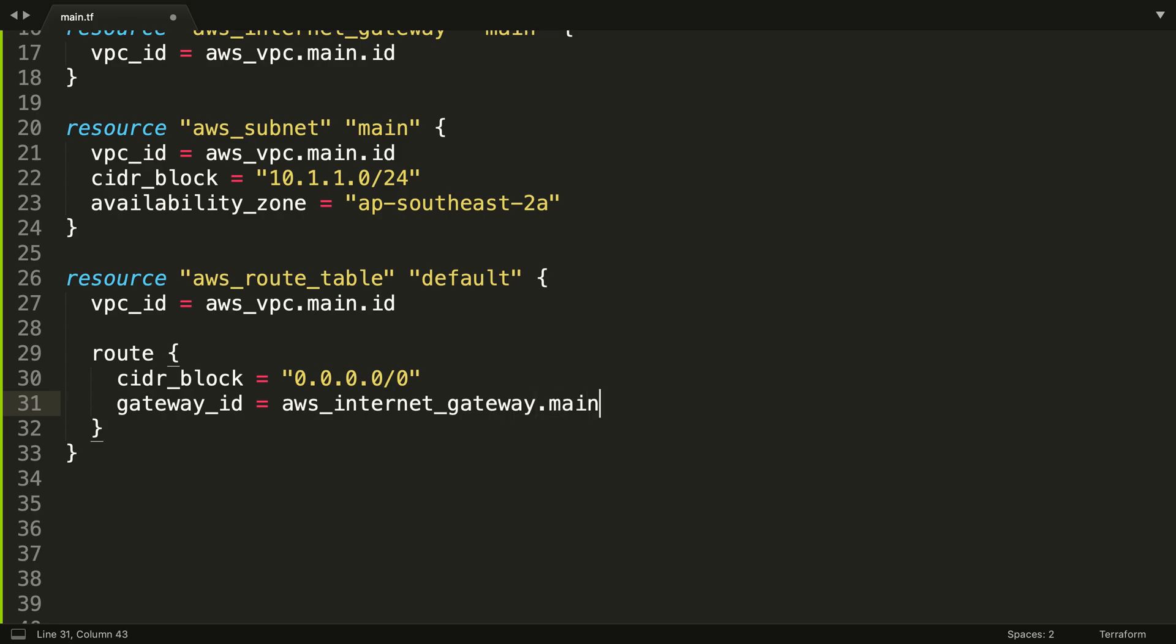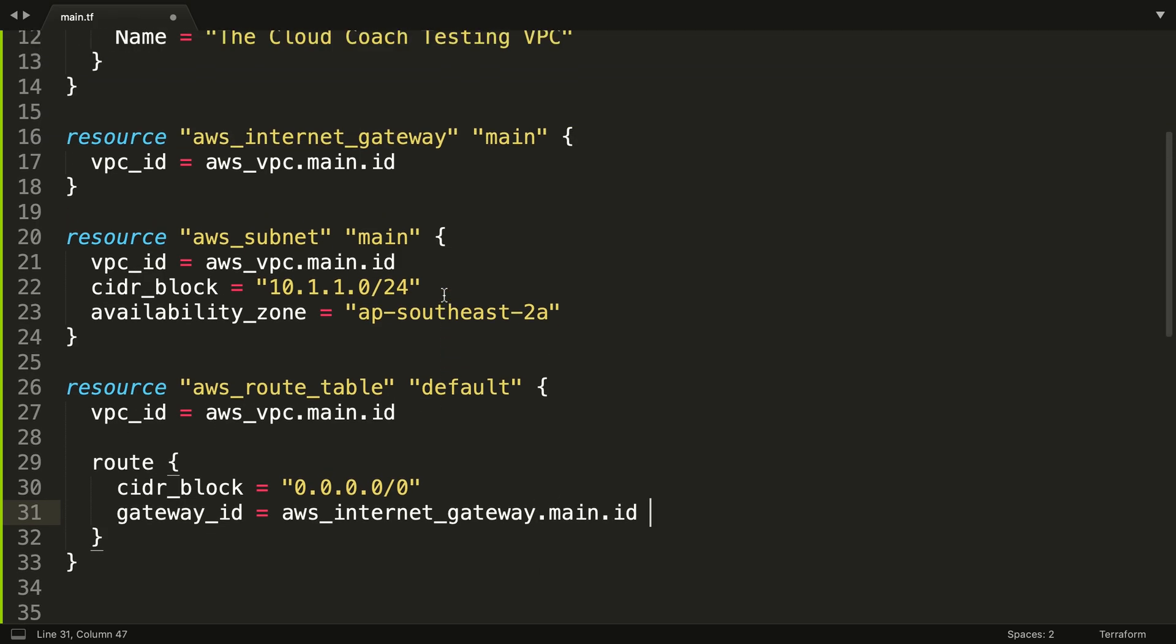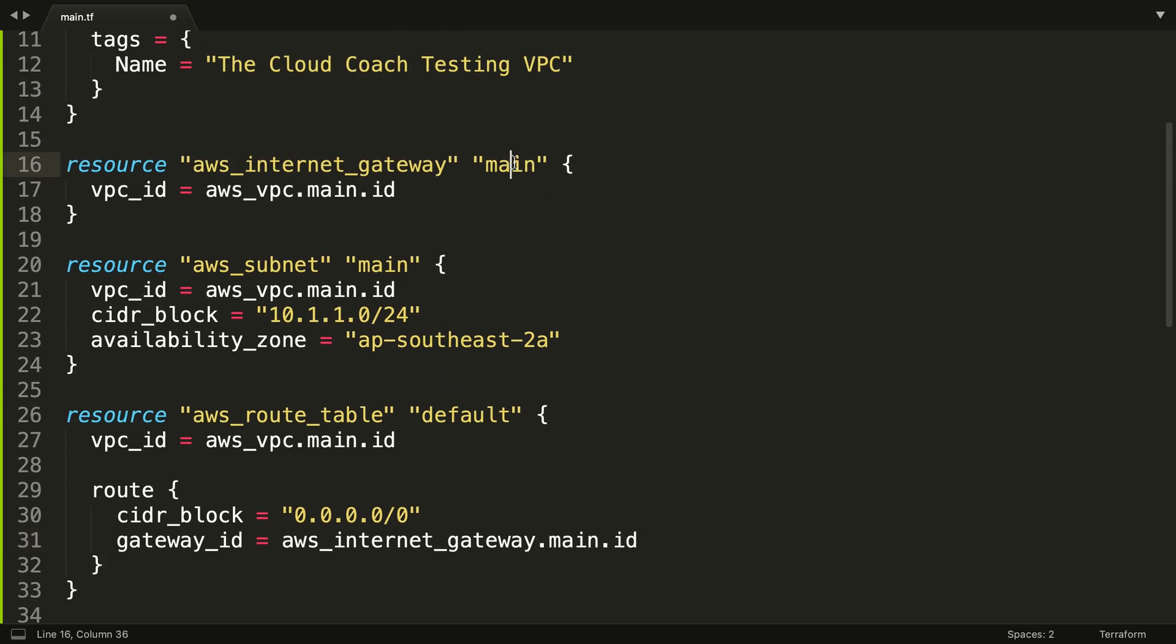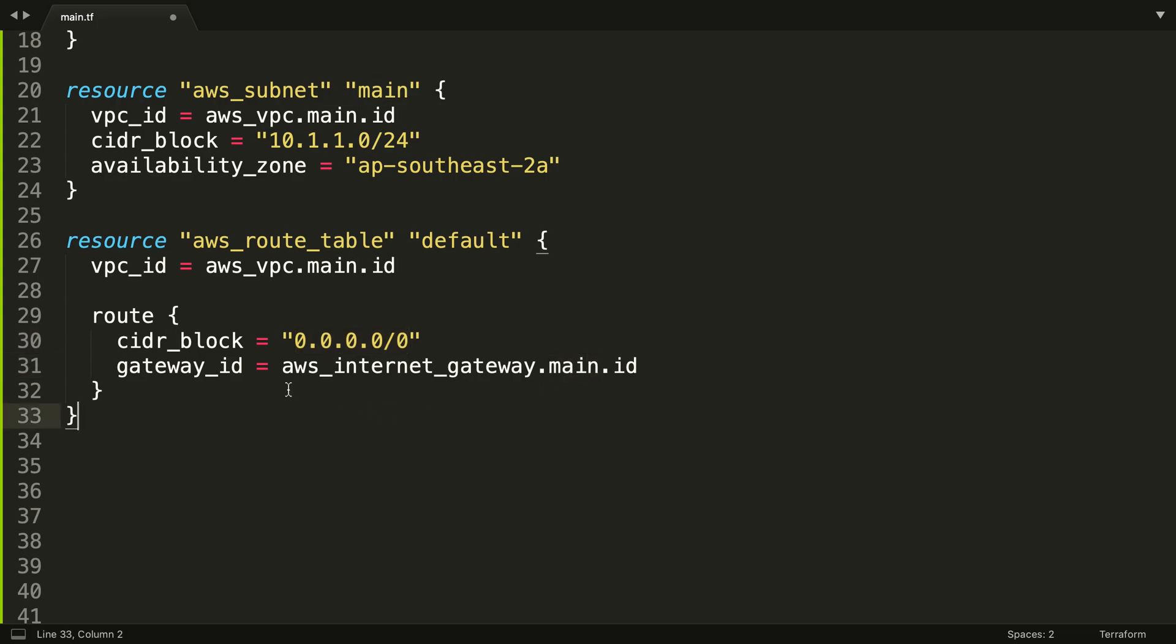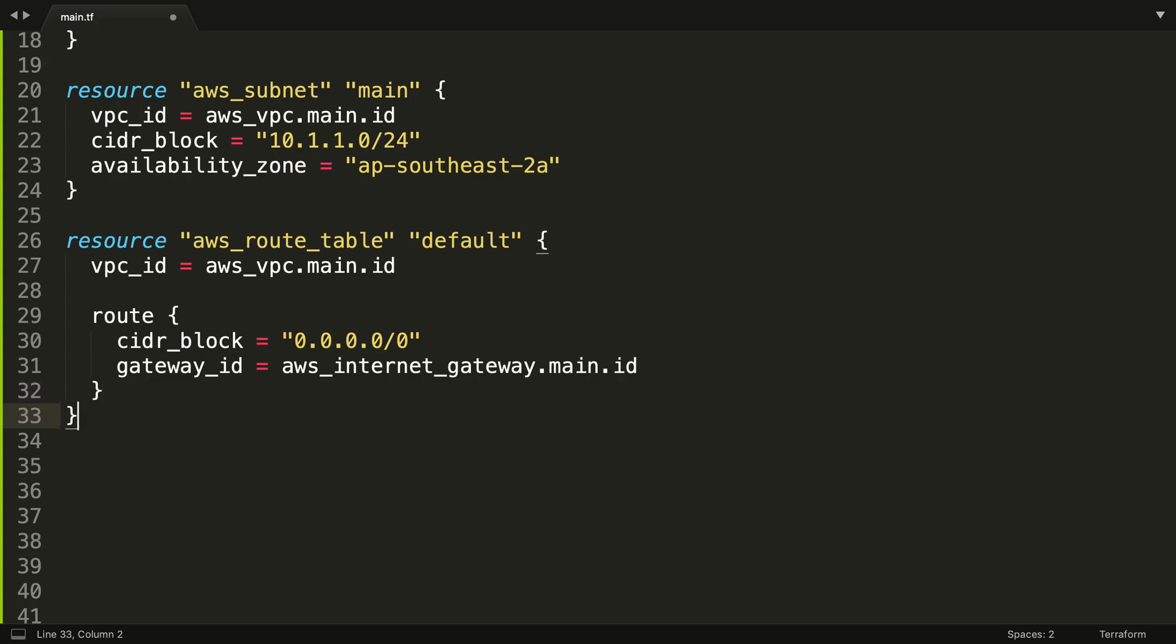So we're going to be sending it here. Any traffic that goes anywhere other than the subnet go here. Now for those of you that are familiar with AWS, you're probably thinking what about anything that goes to the subnet, don't we need a route in here? No you don't. Terraform will create that for you automatically and it has to be there, so that's managed behind the scenes for you.